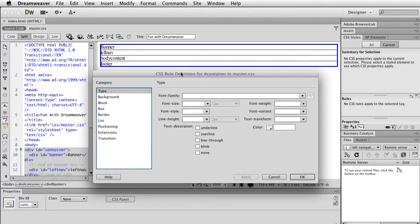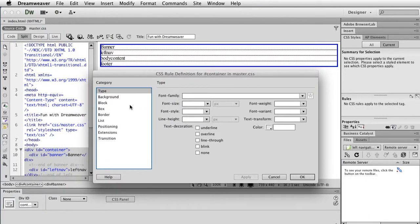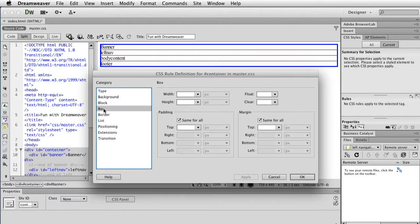Now it pops up the CSS rule dialog. The first thing I want to do is click on Box and decide on width. I'm going to do 996. There's a lot you can do — a fixed width, or you can do a page that will adjust with size. At least with educational websites, adjusting sites that adjust with size become difficult because it gets tricky to control the line length, and long line lengths can actually make it harder to read.